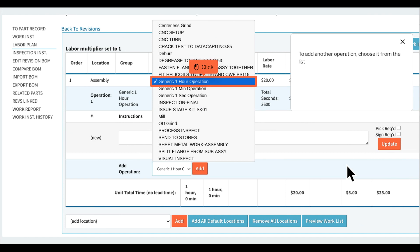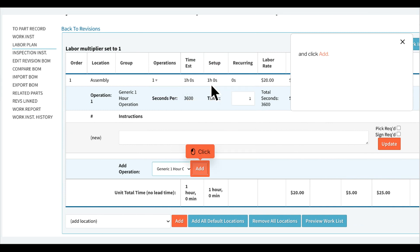To add another operation, choose it from the list and click Add.